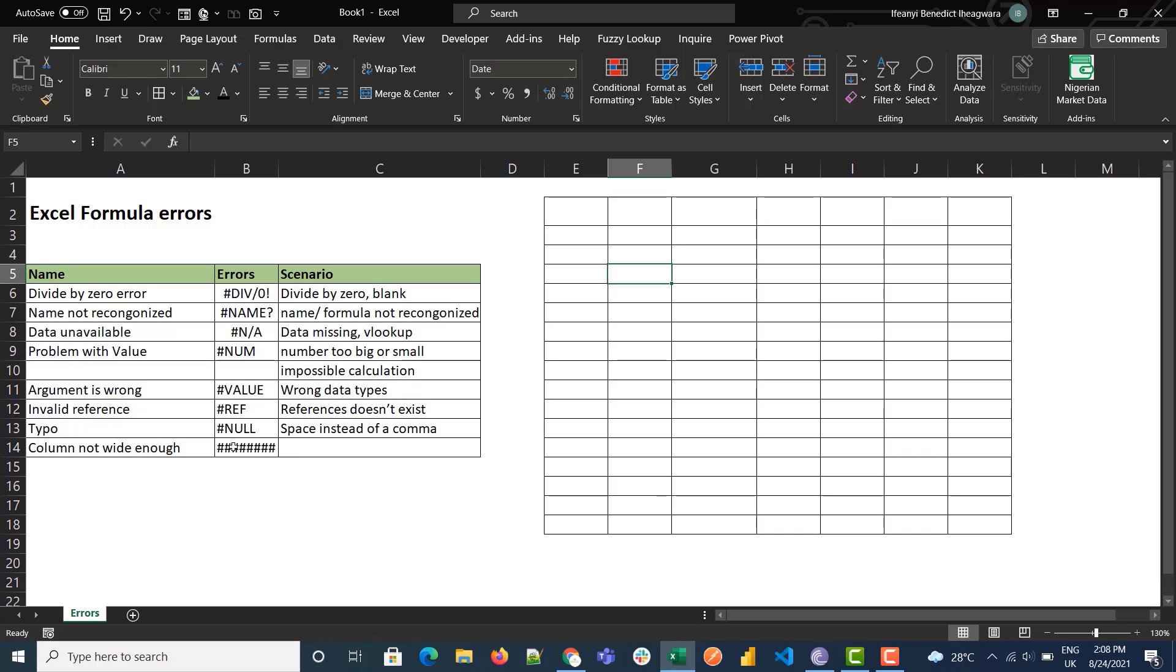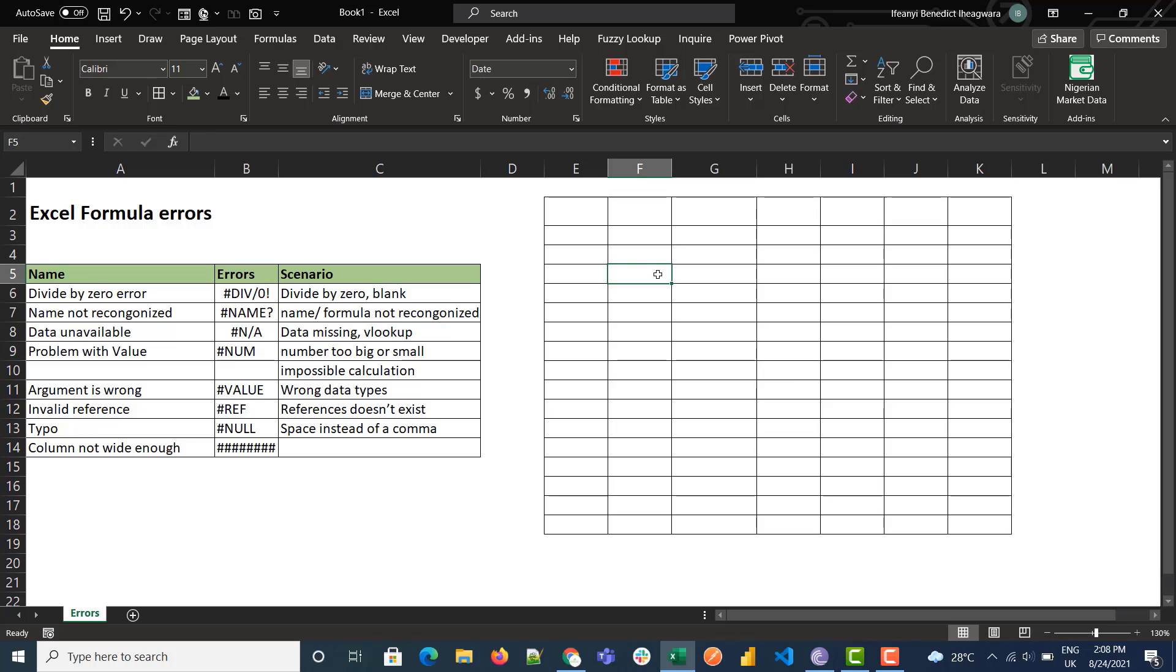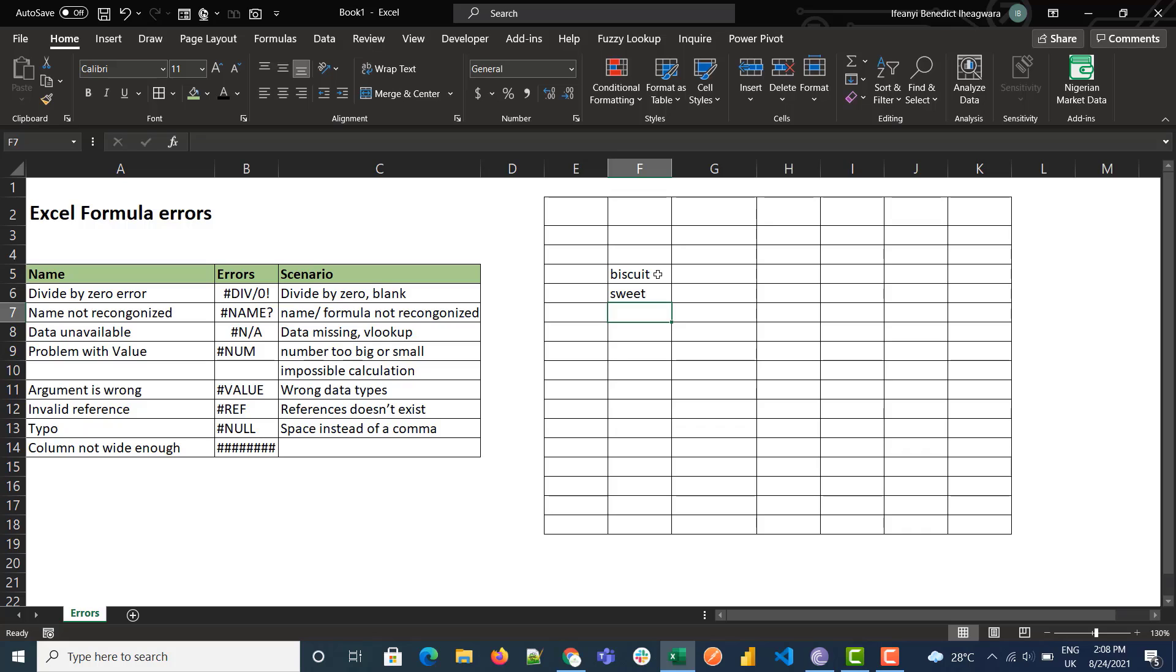In the case of the REF error, this occurs when a reference no longer exists. So same here, we use...